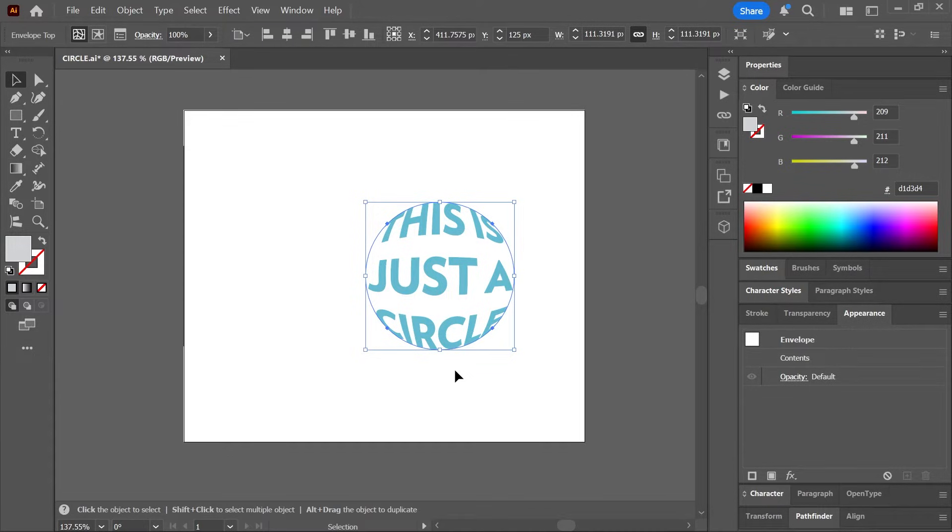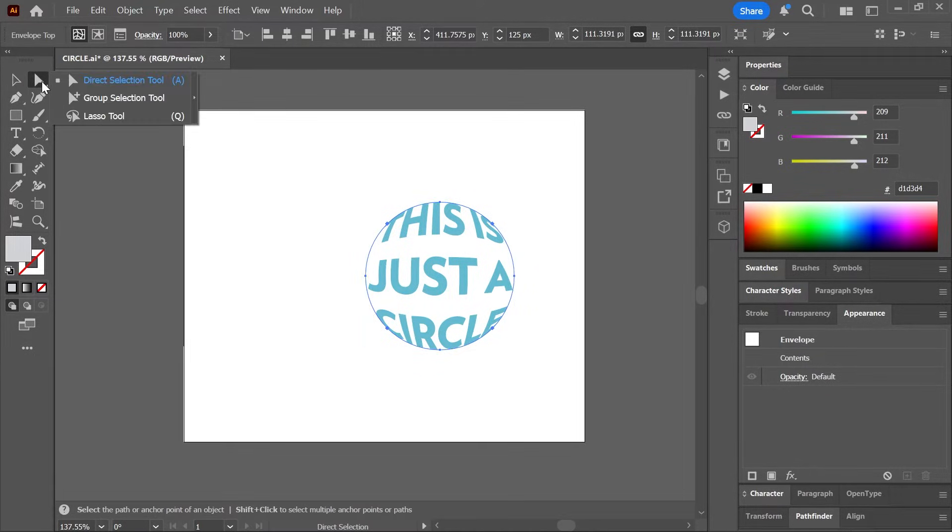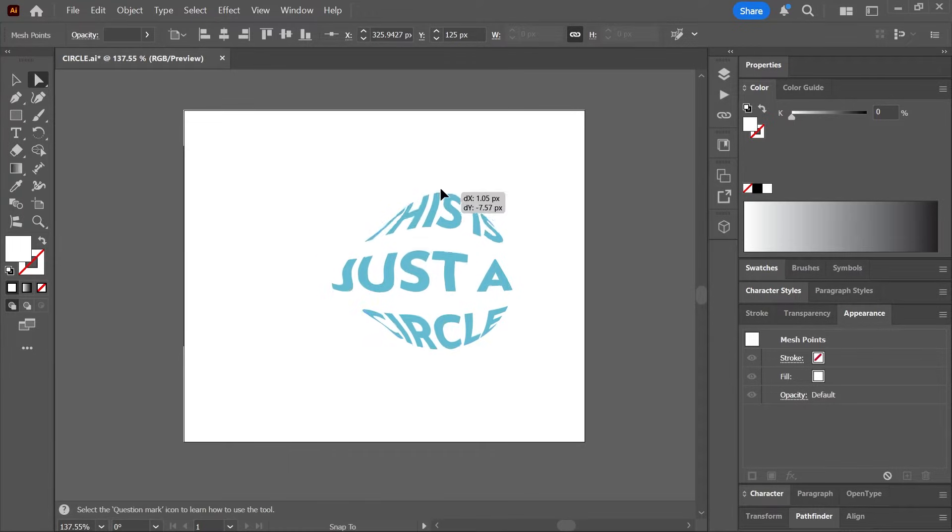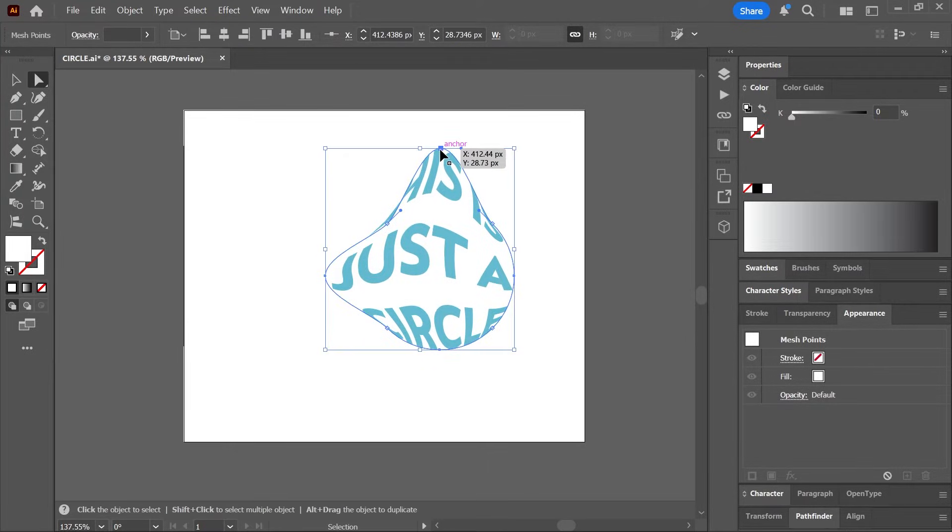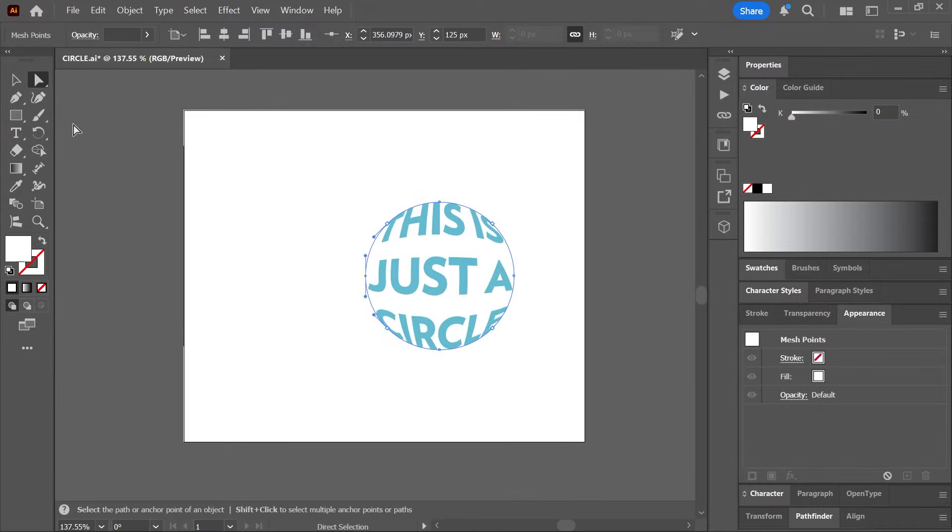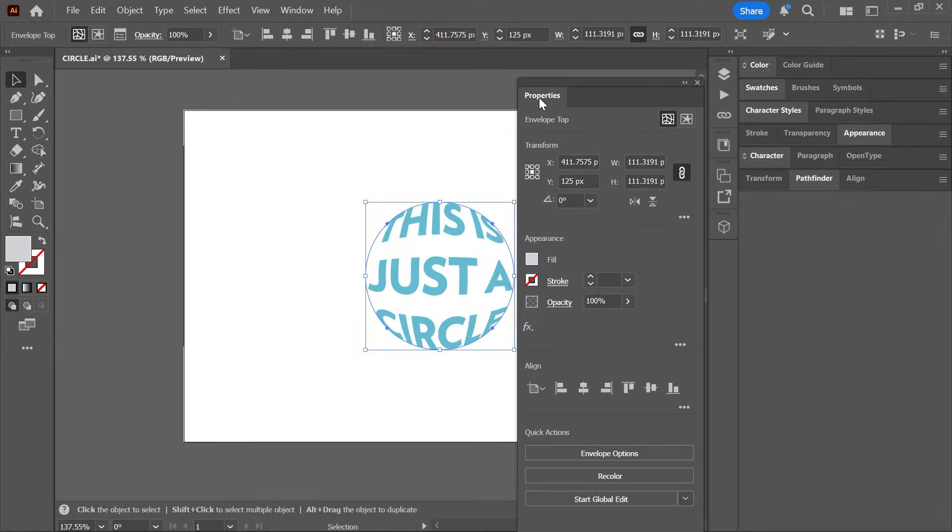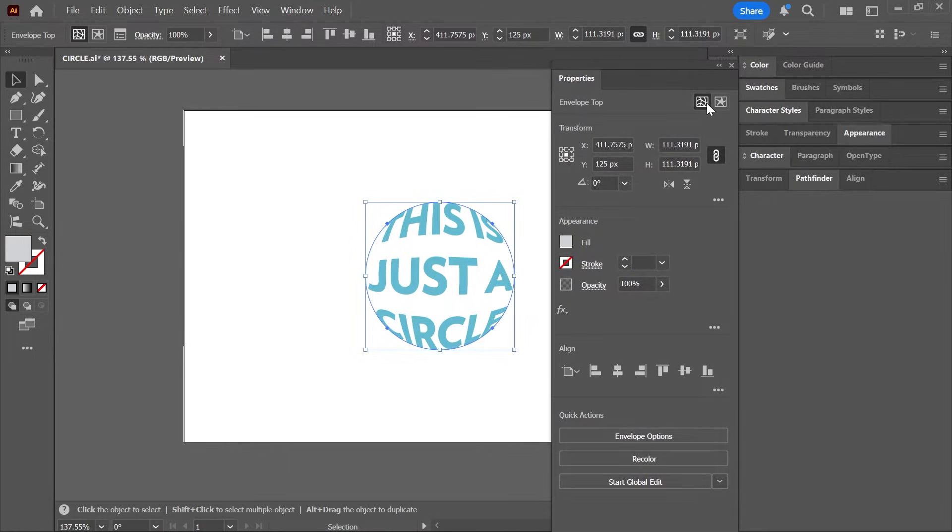And that's it. The circle is now acting like an envelope that is distorting the text, which means you can actually edit the circle using the direct selection tool and it will affect the text in real time. If you don't see the path, then make sure the Edit Envelope button is activated here in the properties panel or up here in the control bar.